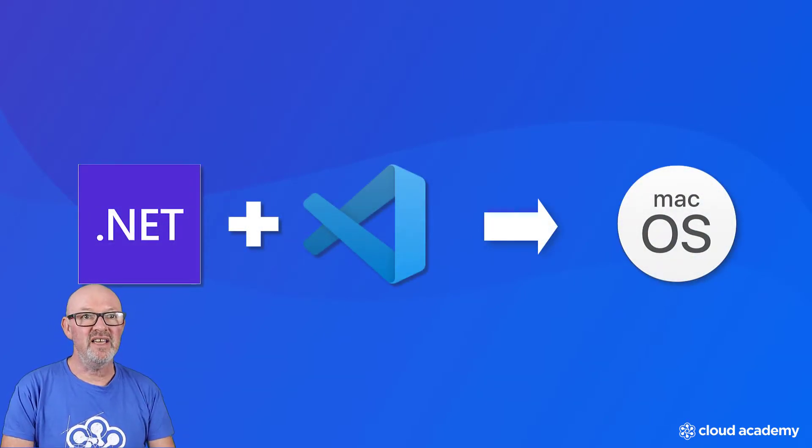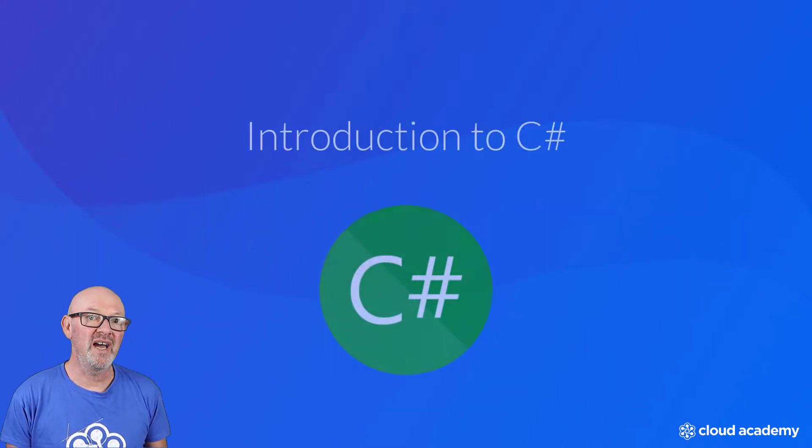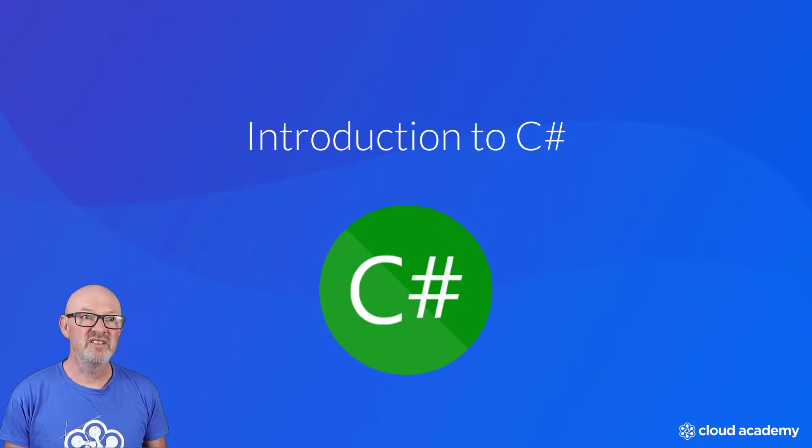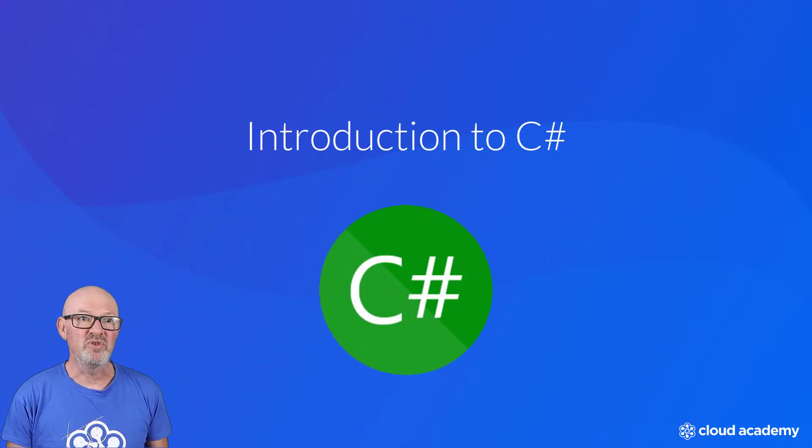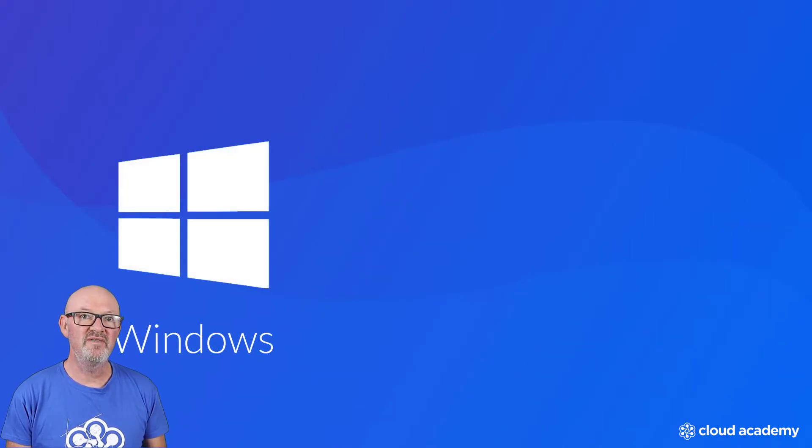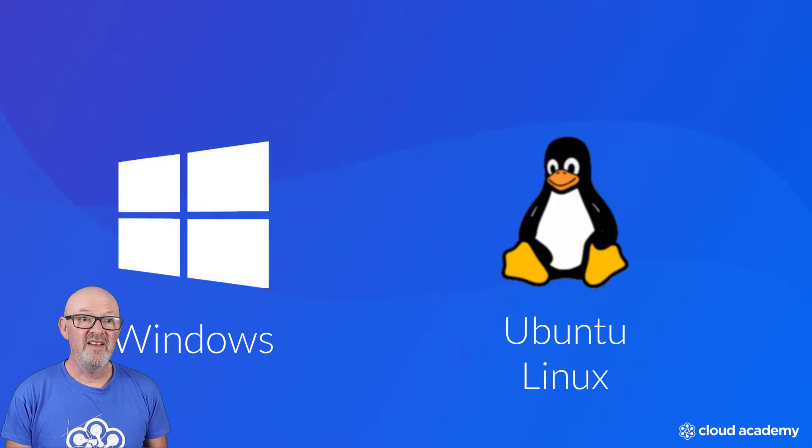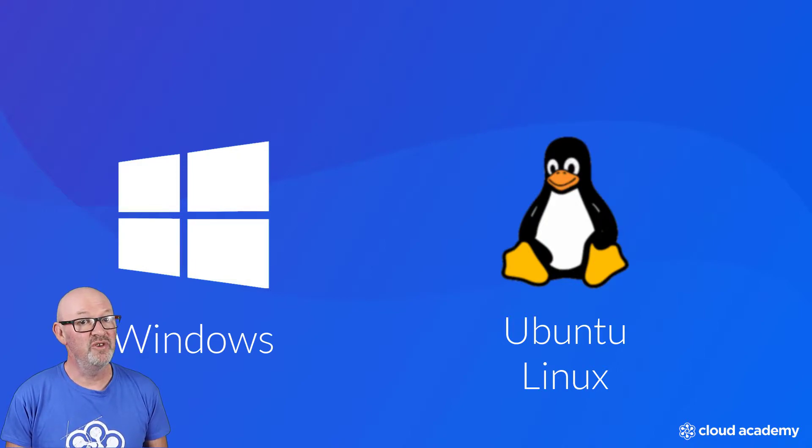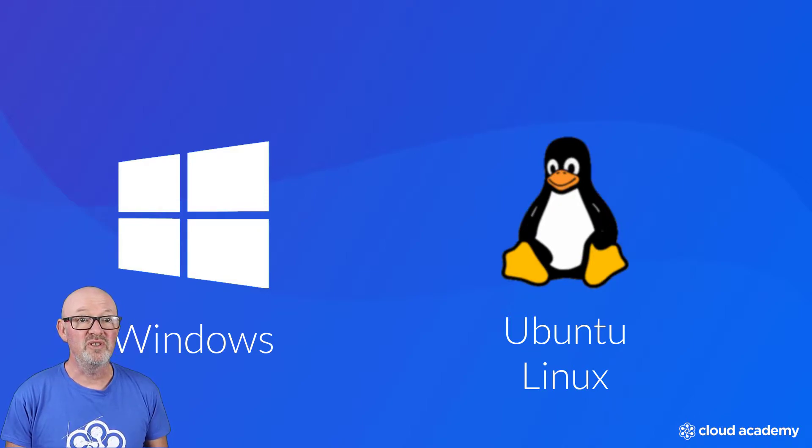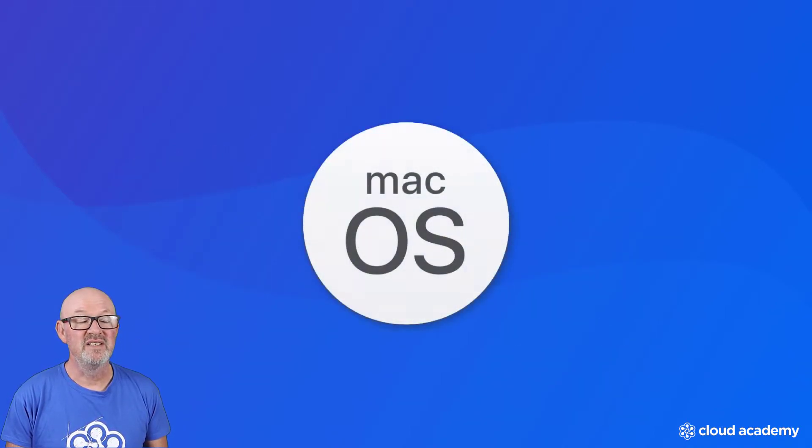The Cloud Academy C Sharp programming learning path starts with the introduction to C Sharp course where I show you how to set up a development environment on Windows and Ubuntu. Having demonstrated this process on the first and third most popular desktop operating systems, it's only proper to include the second, macOS.